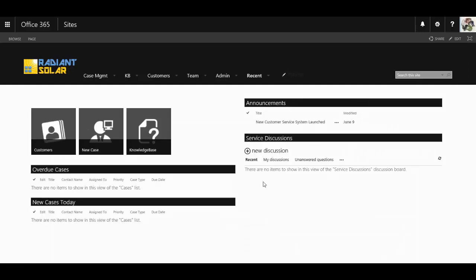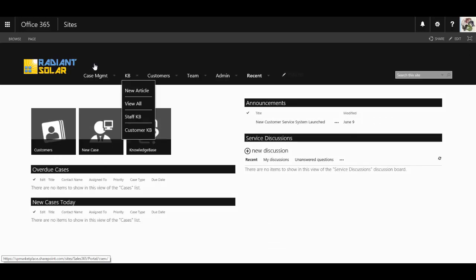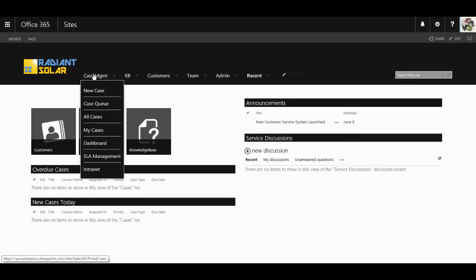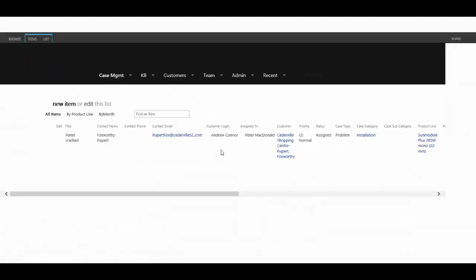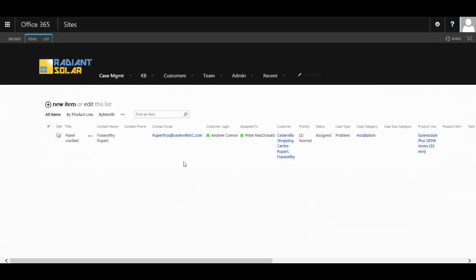Your customer service team has a massive case management at their disposal where they can put in new cases, view all the cases and even assign the cases to individuals.